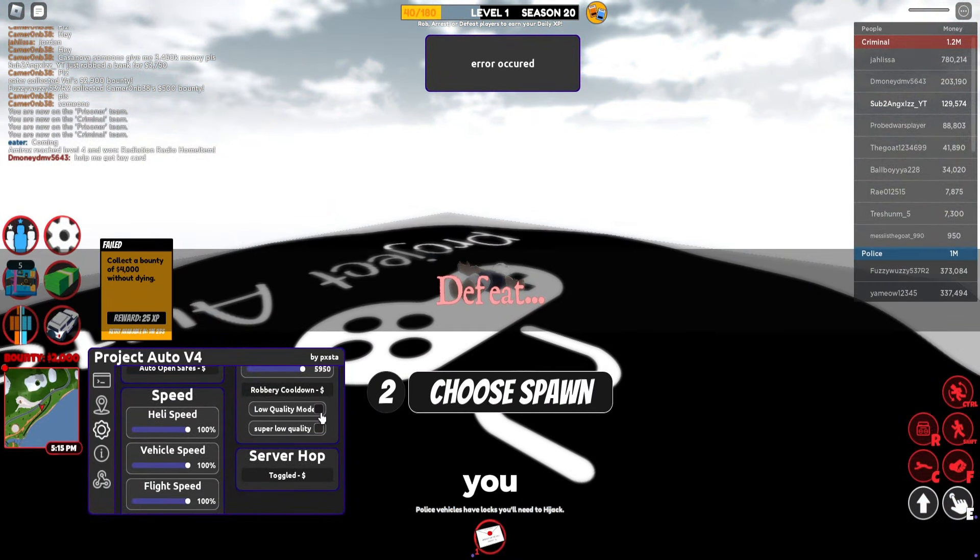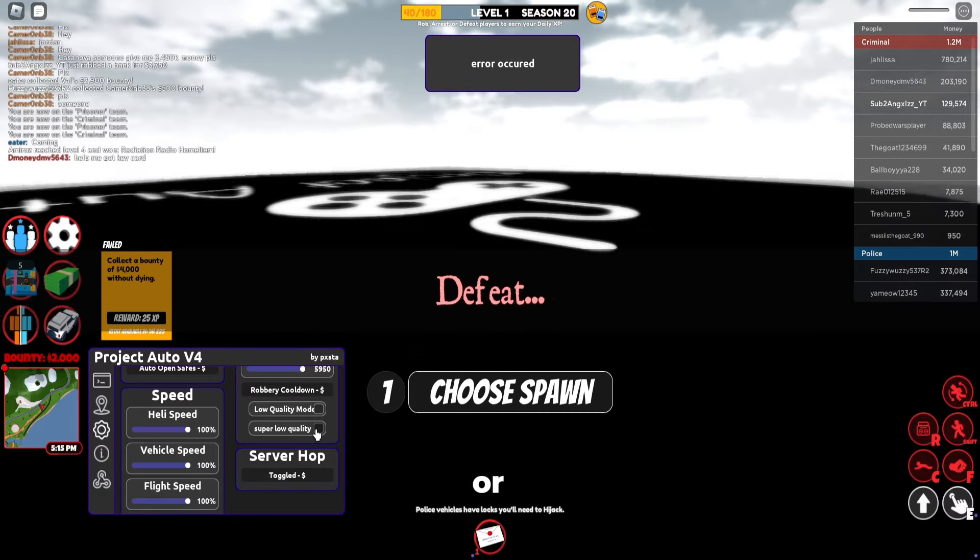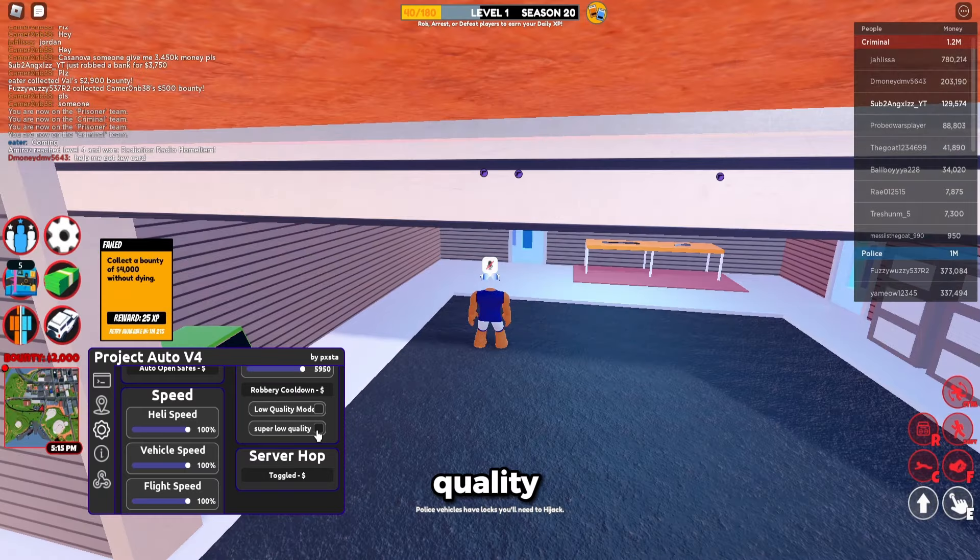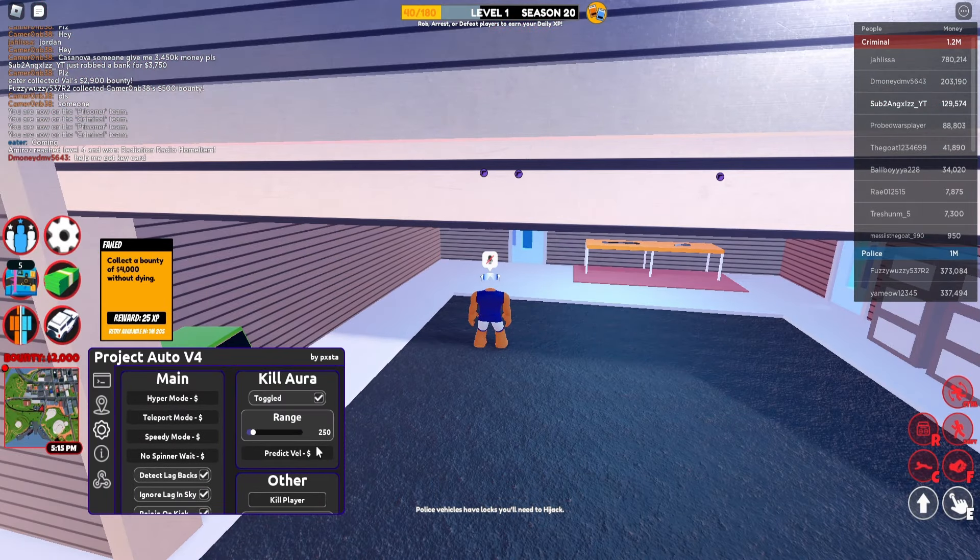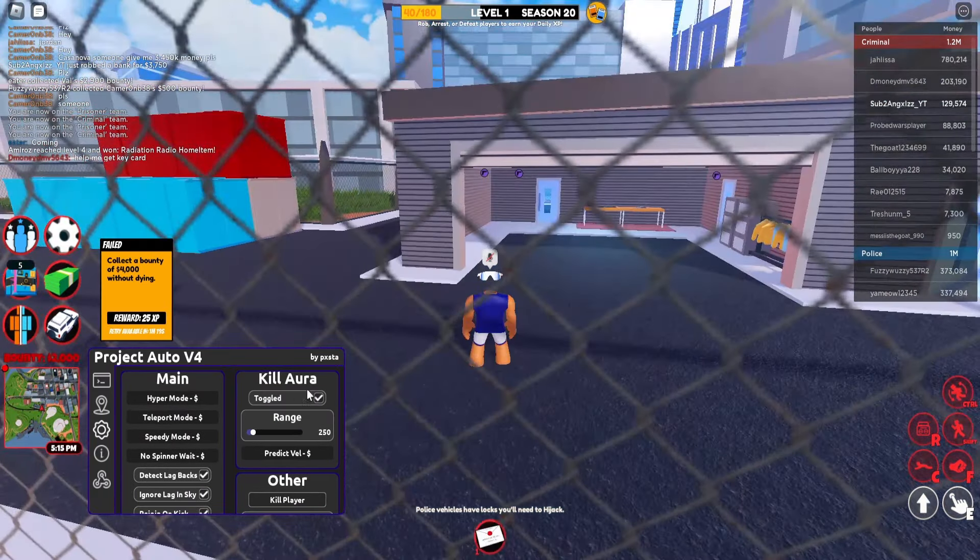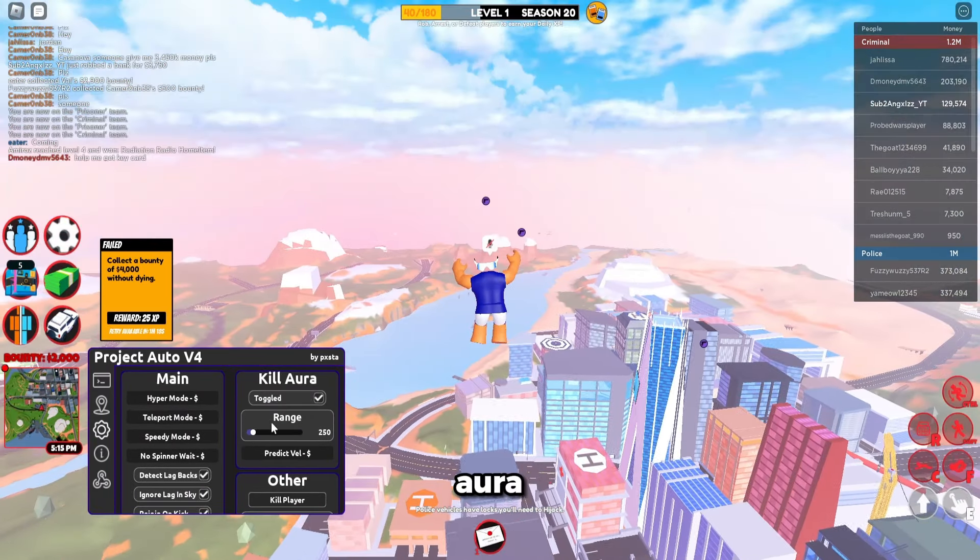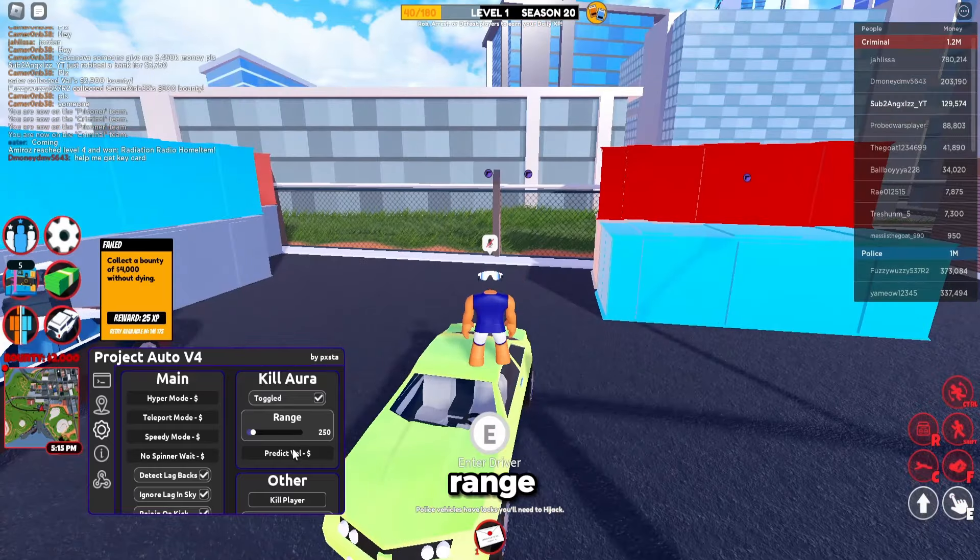Your low quality mode if you want better FPS or you can use super low quality mode. Kill aura, the range.